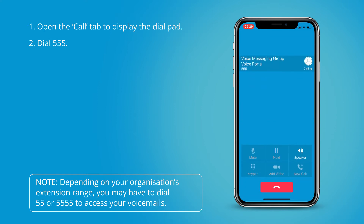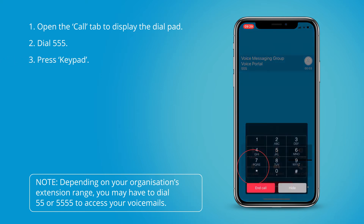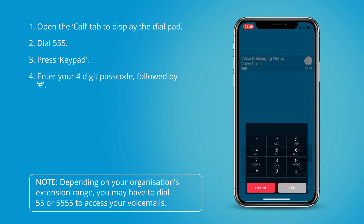Welcome to your voicemail system. Please enter your passcode then press hash. If you are not calling from your own phone, please press star. To access your voicemail box, press 1.